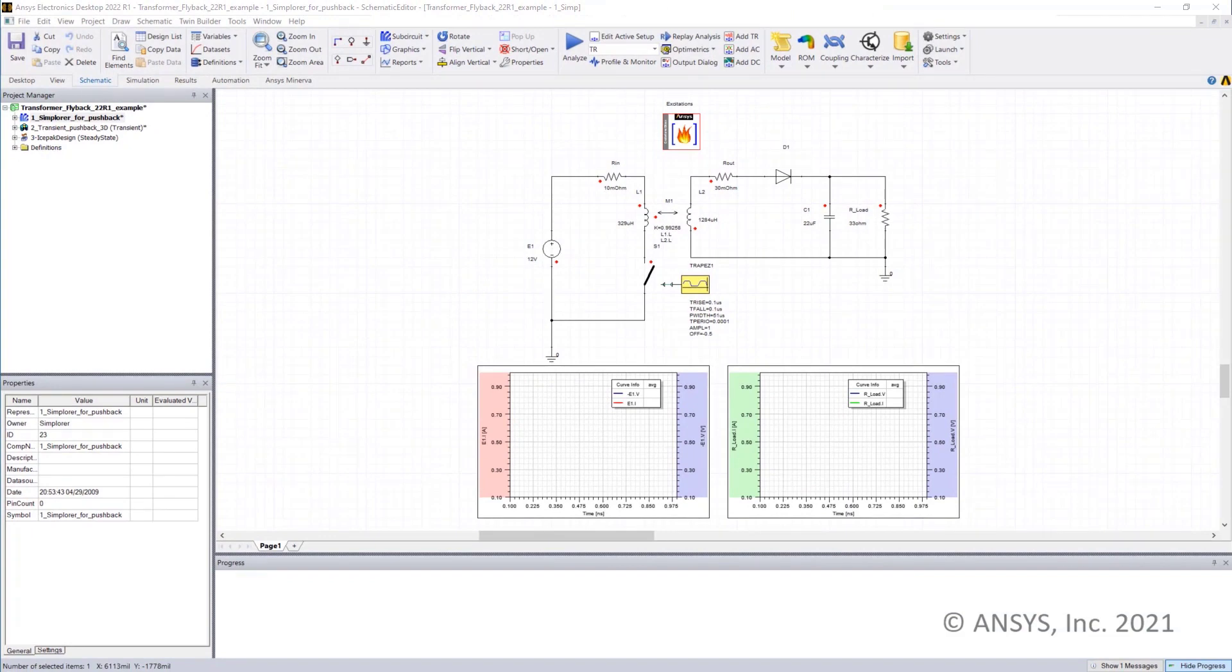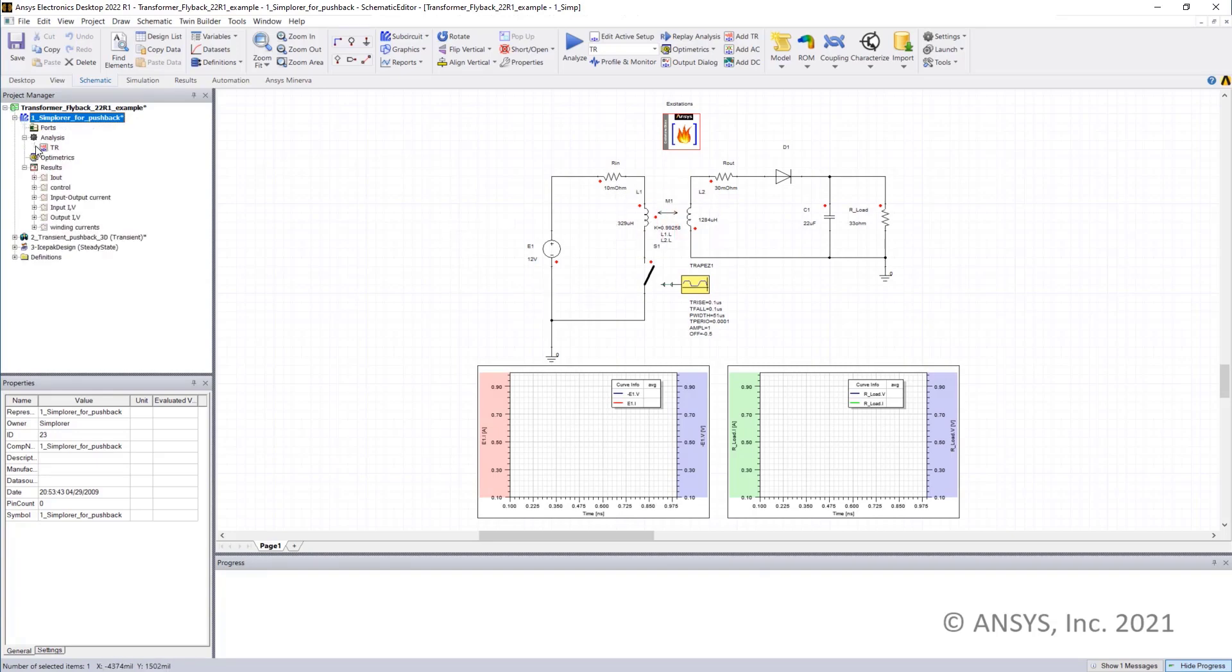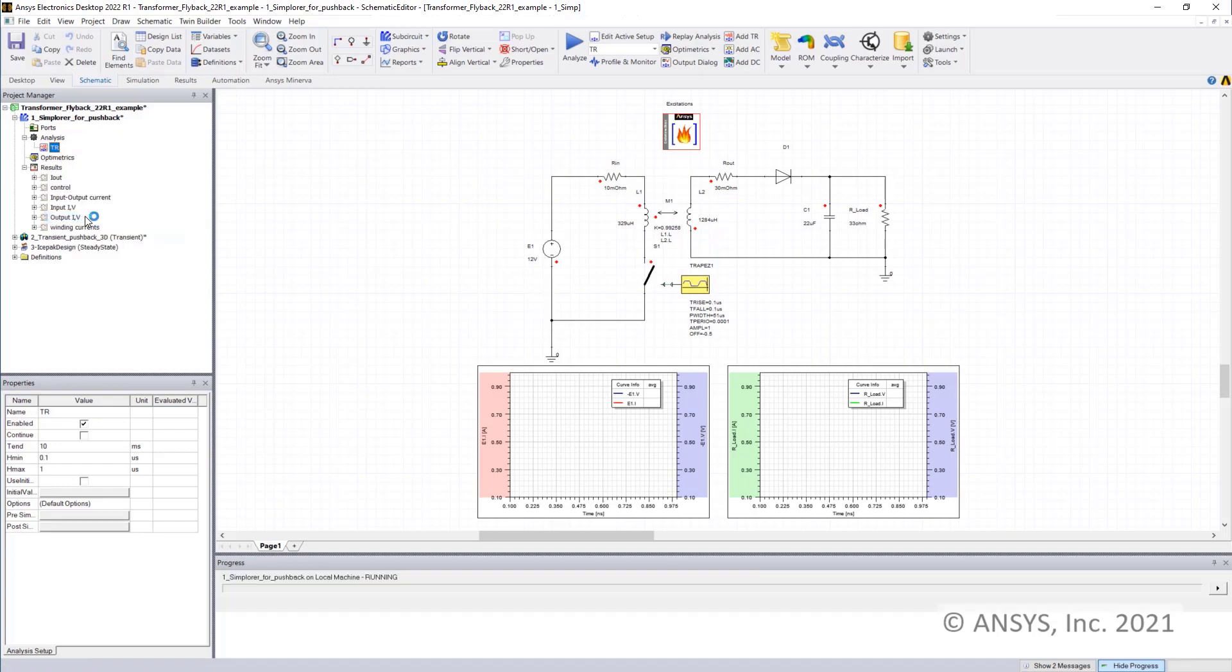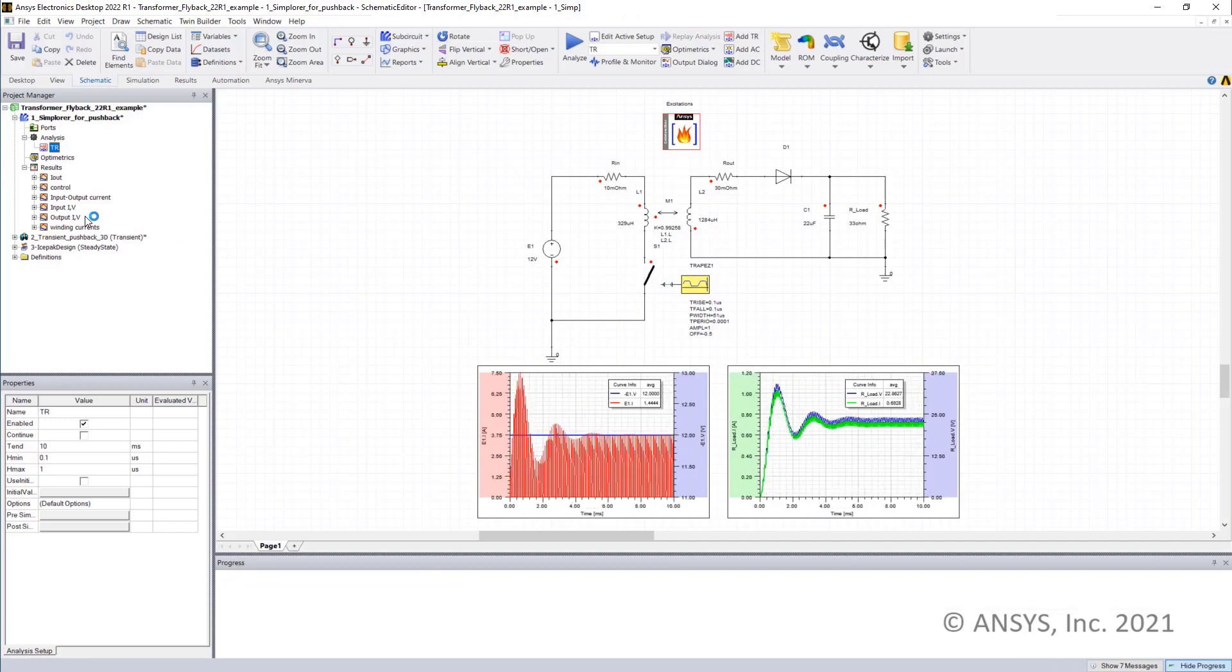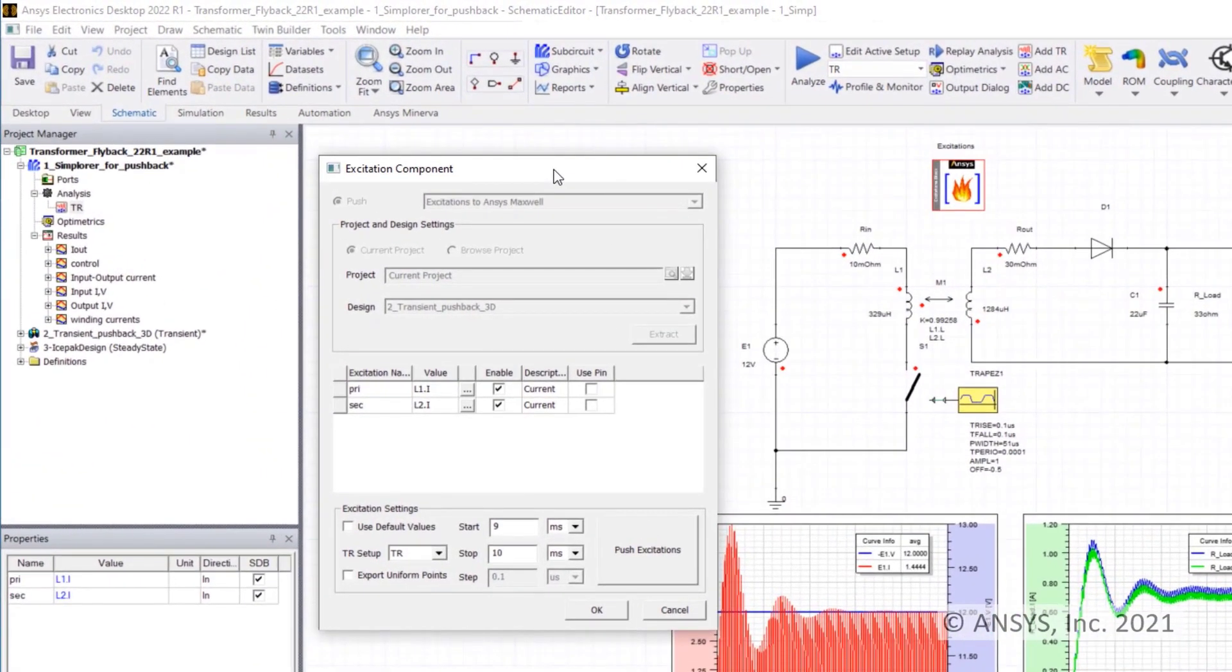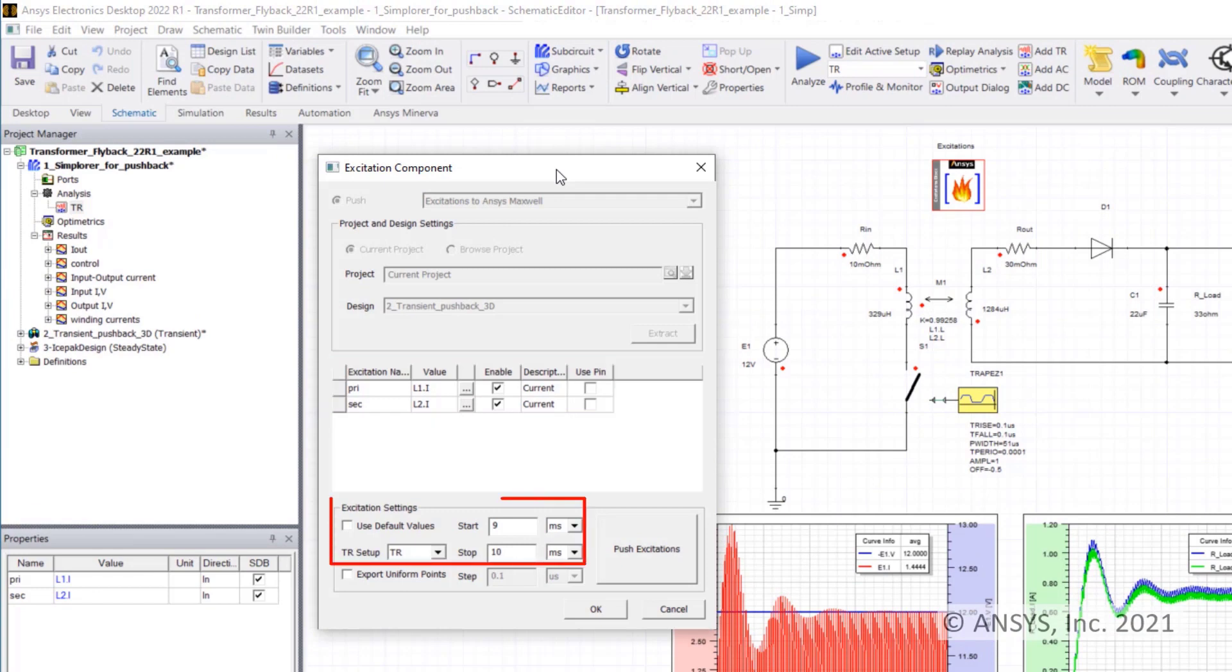To start, I can simulate a simple system level circuit of this transformer where the primary and secondary windings are shown schematically. As can be seen, the circuit simulation runs very fast, and thanks to using pushback excitation, we can link the current or voltage waveforms of each winding to our Maxwell transient design, selecting just the electrical steady state portion of interest.